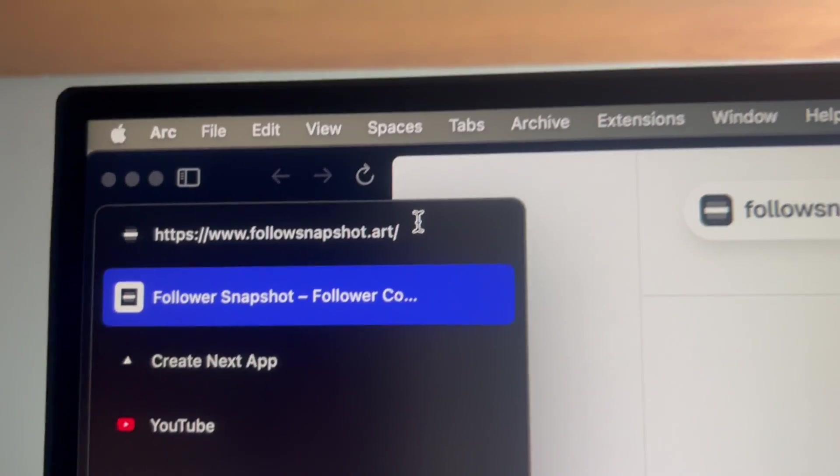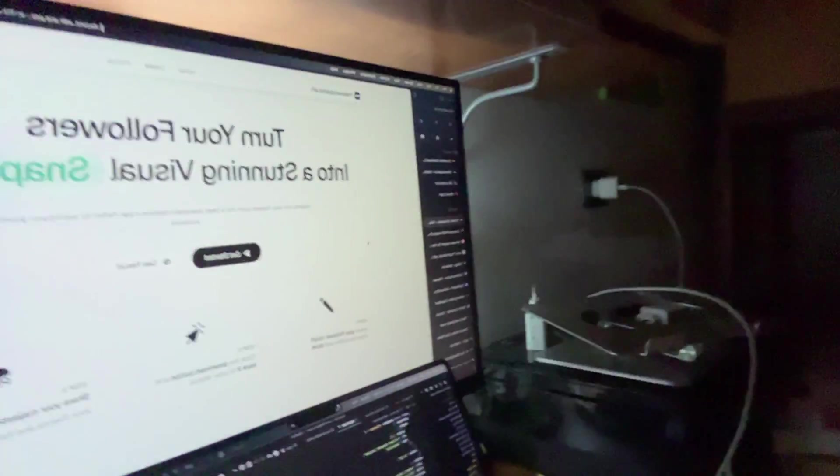The website is live at followsnapchat.art. 5:20 AM — I just finished the product. I built a product from scratch in one day, from 7 PM to 5:20 AM. I'm gonna publish everything tomorrow, and I recorded the whole day so you'll be able to see all the process on YouTube. I just gotta go to bed. I'm proud, I'm happy. The only issue is the OG image — the open graph image — doesn't show right now. I don't know why, but if you put the path it shows.